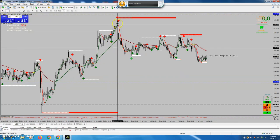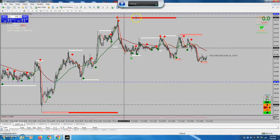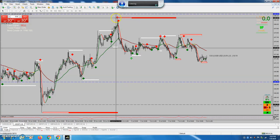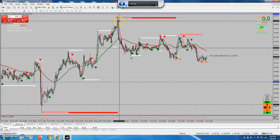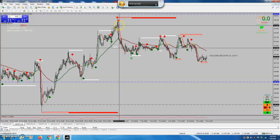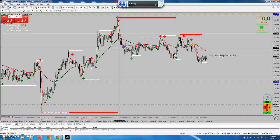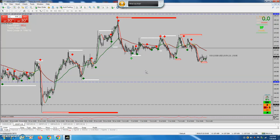The moving average has changed, the resistance is there, the repainting arrow has got resistance, the non-repainting arrow is there, and this trend line has changed to red from here only. Suppose you are entering here — it is giving you 40 pips easily, 40 pips.